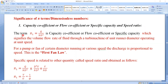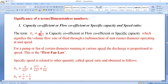The first one is capacity coefficient or flow coefficient or specific capacity and the speed ratio. We know that the pi 1 term is also known as the capacity coefficient or flow coefficient, which is given by pi 1 equals to Q divided by N·D³, where Q is the flow rate, N is the speed in RPM, and D is the diameter of rotor or runner. It signifies the volume flow rate of the fluid through the Turbo Machine of unit diameter of runner operating at unit speed.